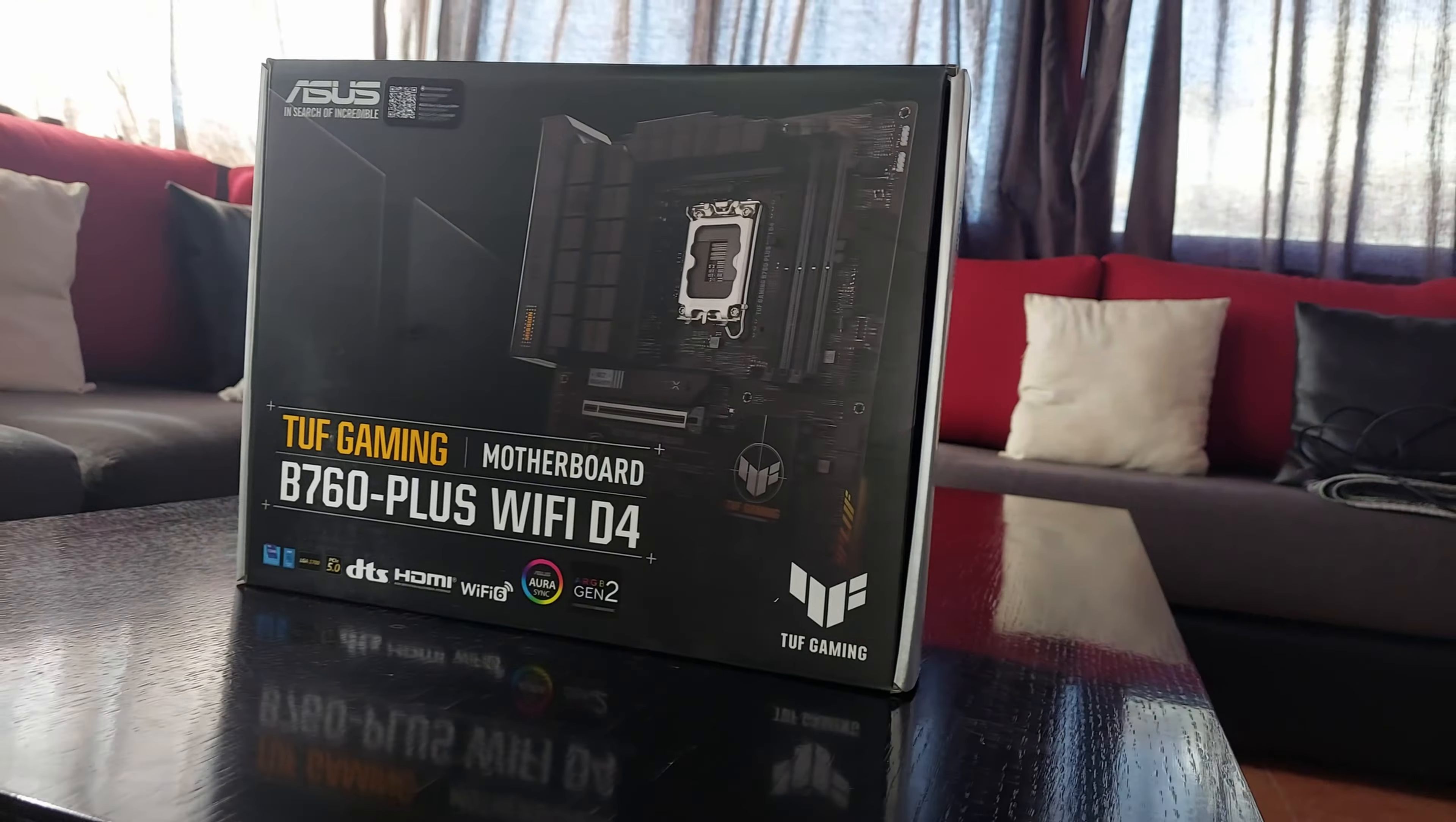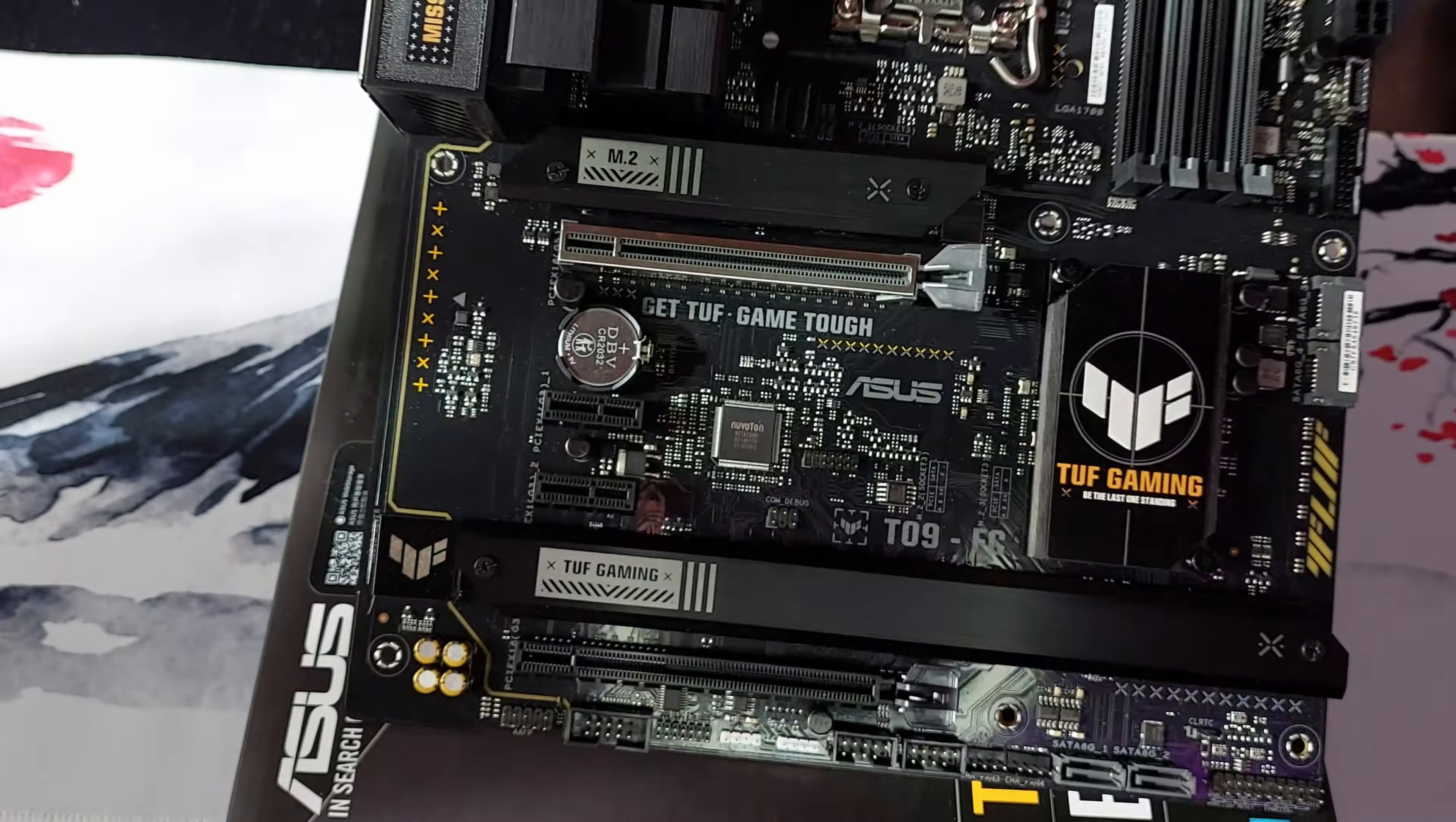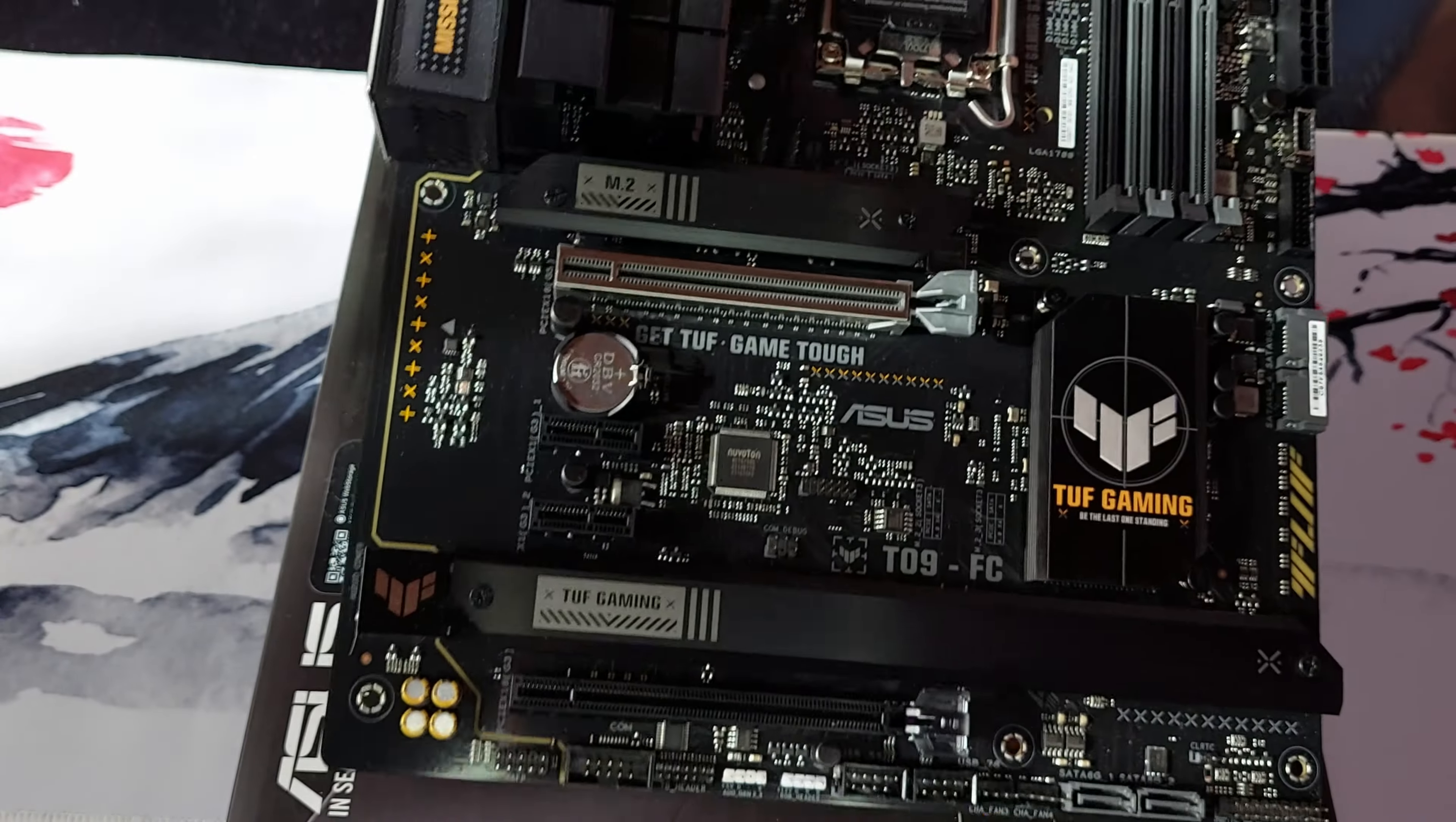This is a B760 Asus TUF, which is fucking good. This motherboard is very good and I'm very happy that I got this motherboard. And yeah, I like it.